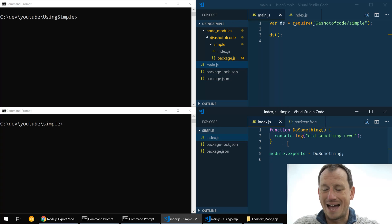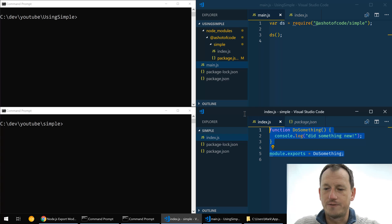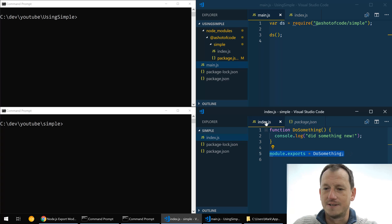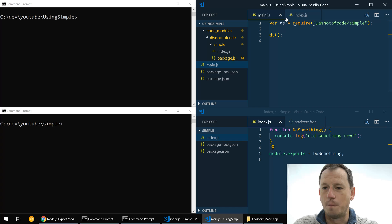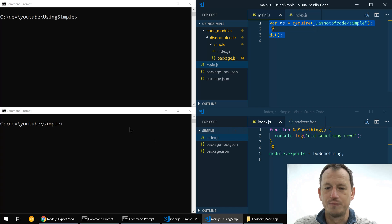It's literally just got one function in here, do something, and it exports that out. And then up the top here we've got our application where we're using the simple package and we're just requiring that in and calling the method. So let's have a look at what you'd have to do without npm link.